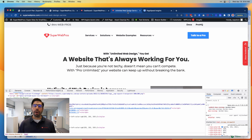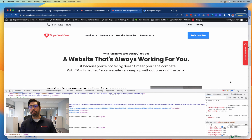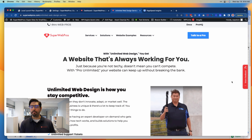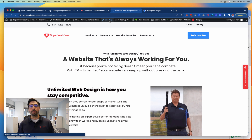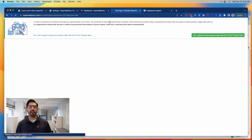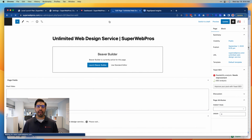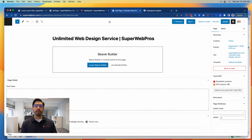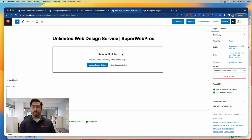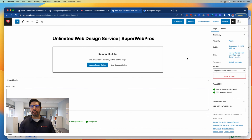If I go into this one page here that we already assessed and saw that it was slow, and I click on Edit Page, we're going to start seeing all of the WordPress options start to load. Here we're using Beaver Builder on this particular page.